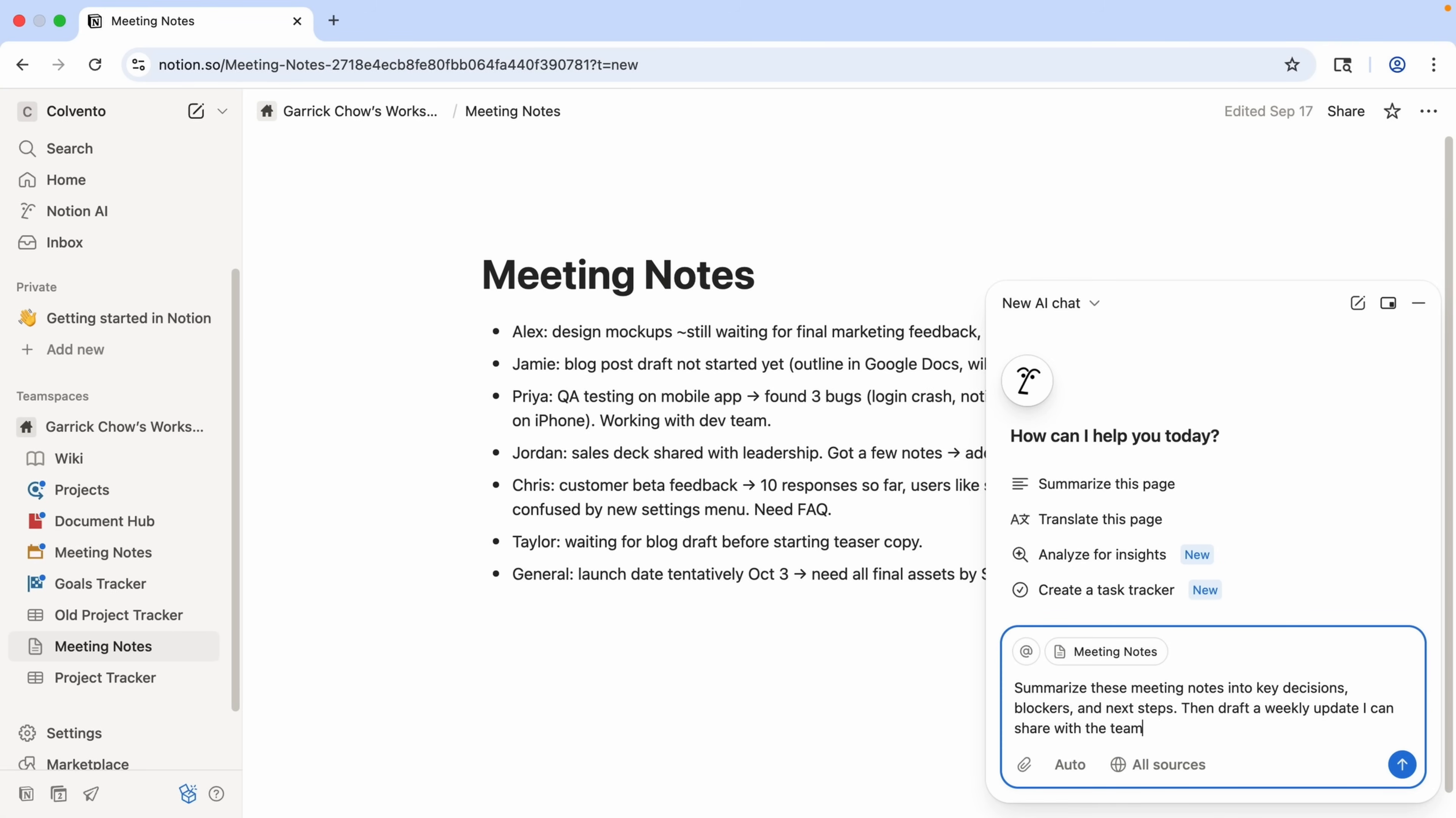Especially now, because with the new AI agent, I can just add in a new page at the end of this prompt to tell it not only to generate that content, but to create and populate the page for us. So let's see what we get.